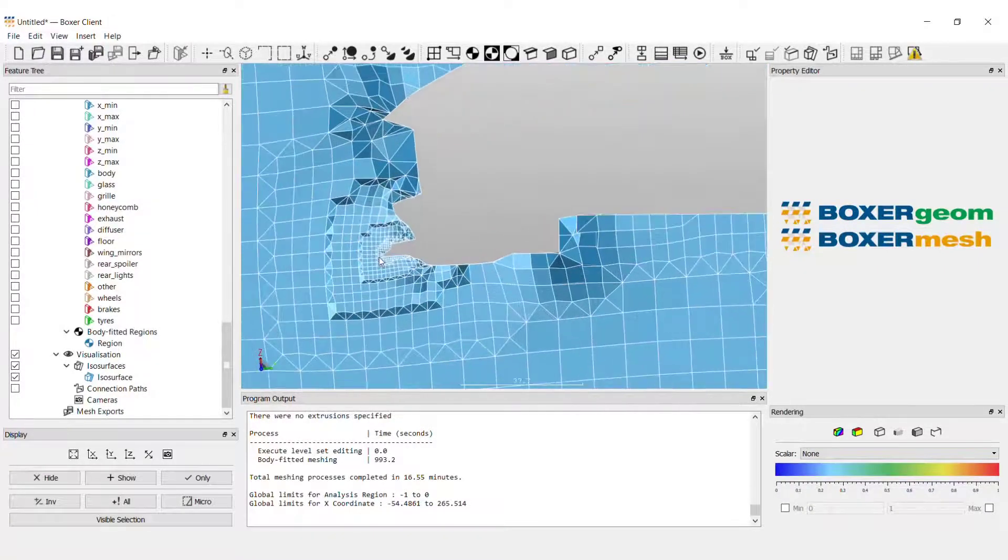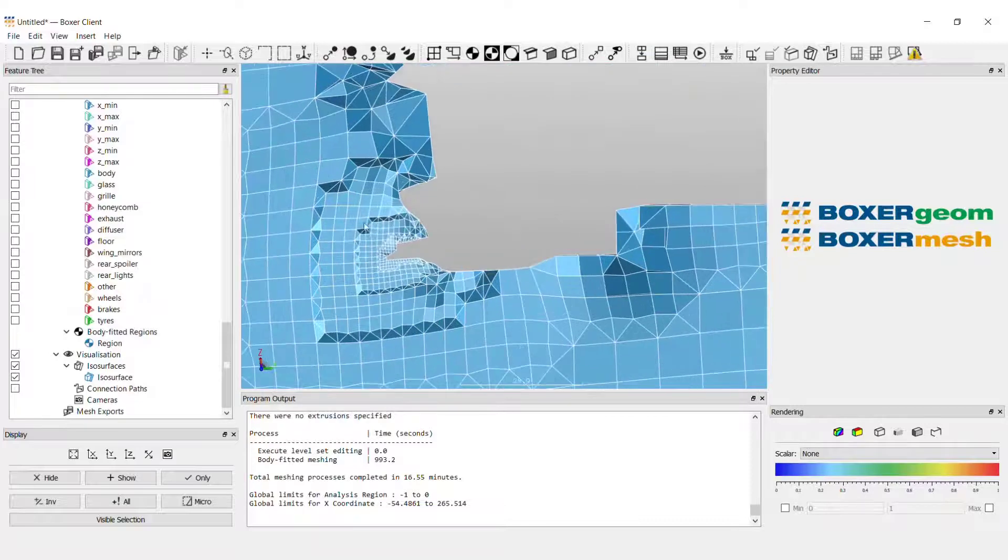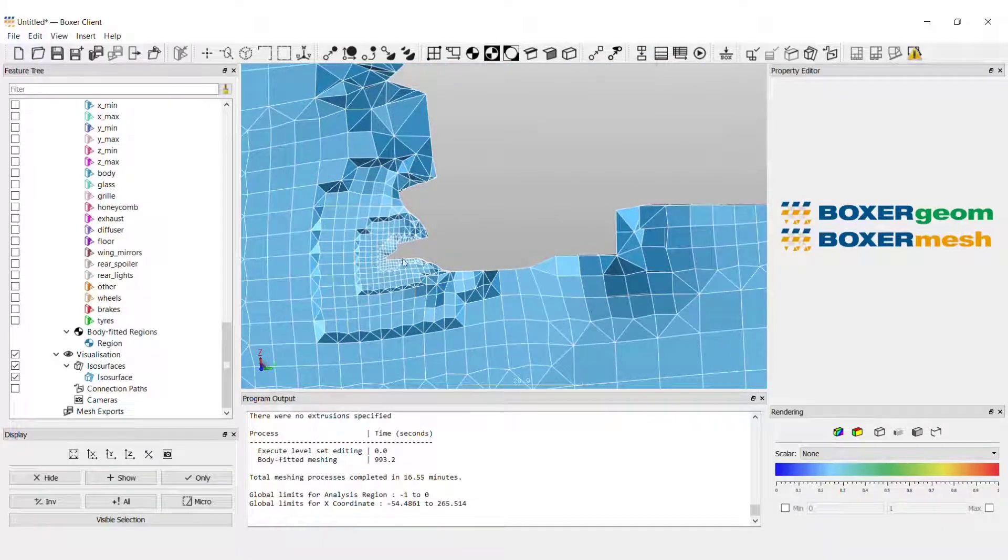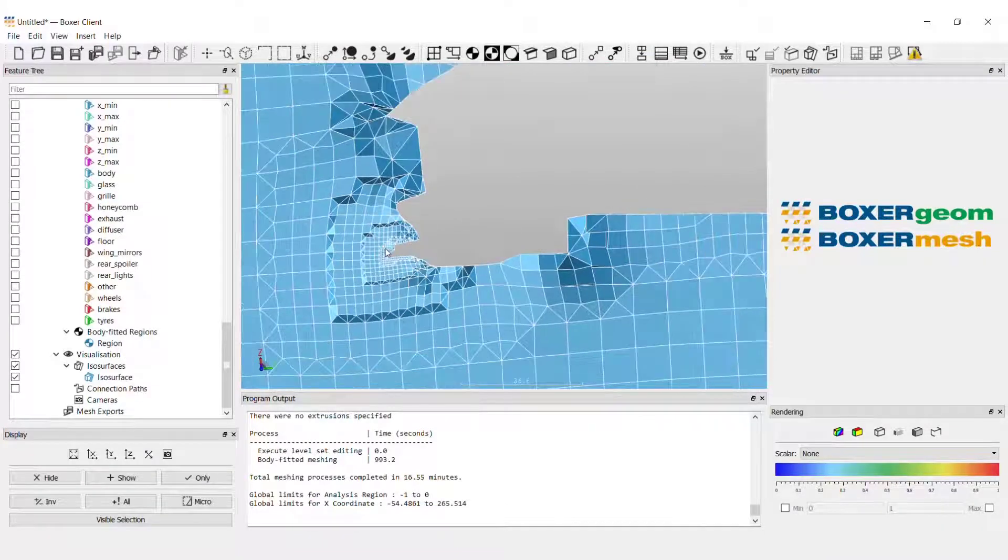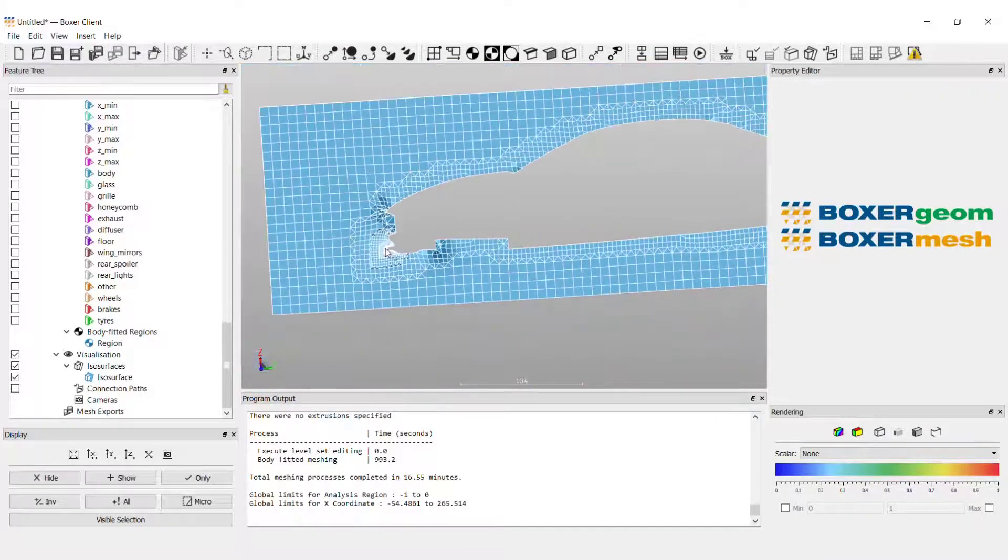And that's how you use a polyline for surface mesh refinement. Thank you for watching. Please do get in touch with us if you have any questions.